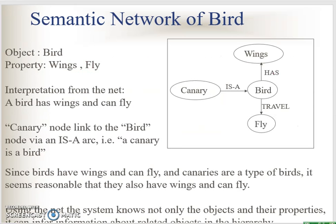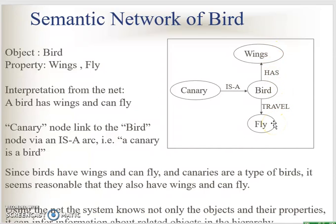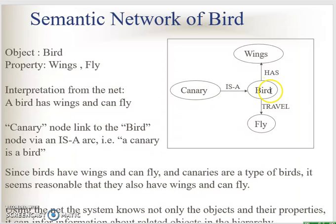Let's look at the example. We have a semantic network of a bird. The bird is an object and this object has properties: wings and fly. So what we can interpret is a bird has wings and it travels by flying. We also have another object, canary, which is linked to the object bird. The relationship is 'is a', so we read it as canary is a bird. Since a bird has wings and travels by flying, we assume the same for canary — canary will also have wings and fly.